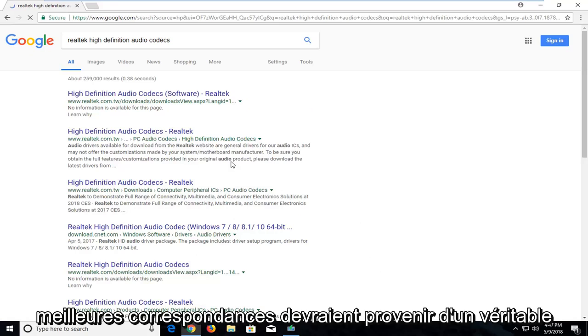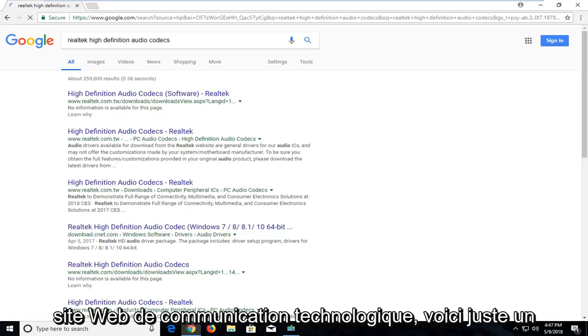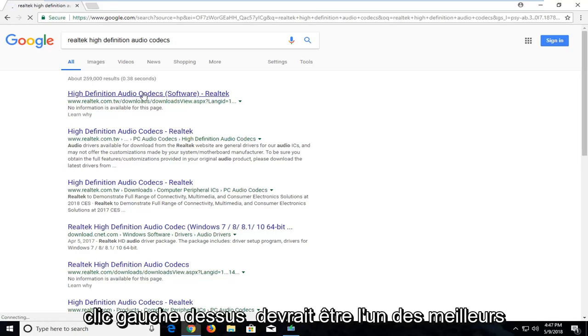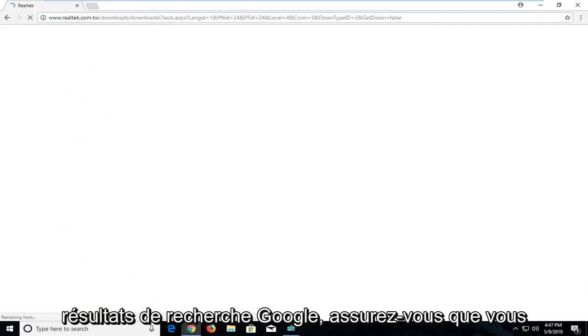One of the best matches should be from a Realtek.com website here. It's just a High Definition Audio Codecs. Just a left click on that. Should be one of the top Google search results.